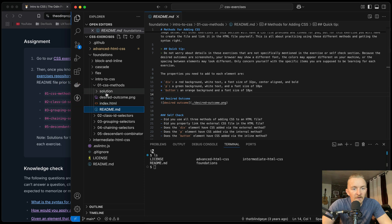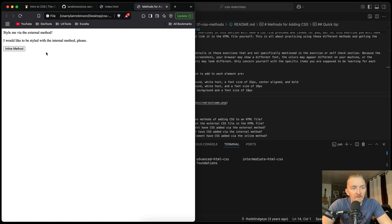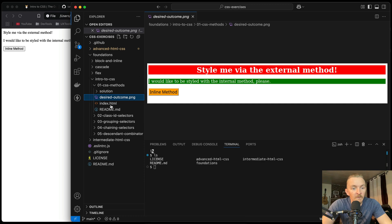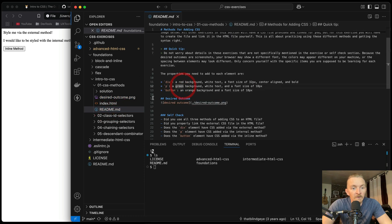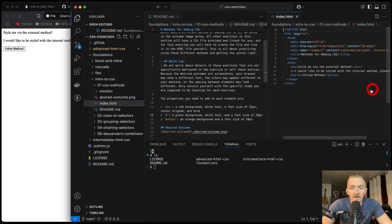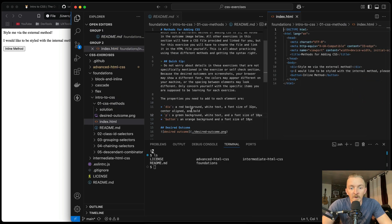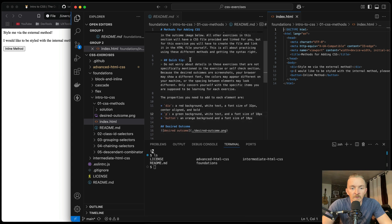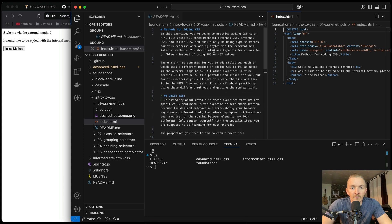First off, what we want to do is open the index.html in our browser. We'll pull it down here. We can see that they have this thing that looks similar to our desired outcome but quite different — we need to change this. Our desired outcome is there, and our index is here. So first off, div — a red background. By adding styles via external and internal methods. The properties you need to add to each element — so for the div.